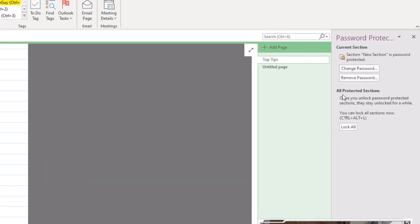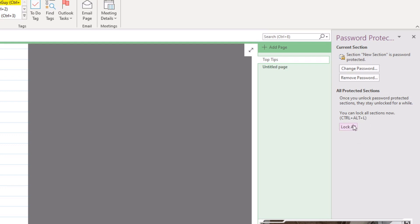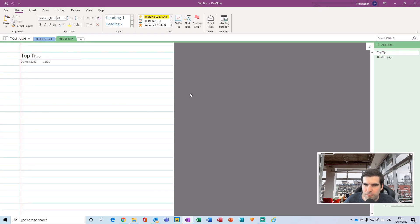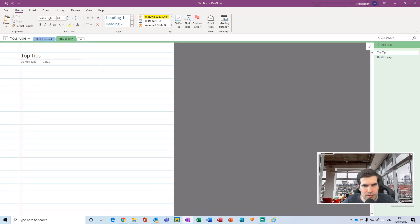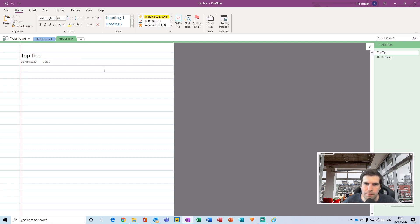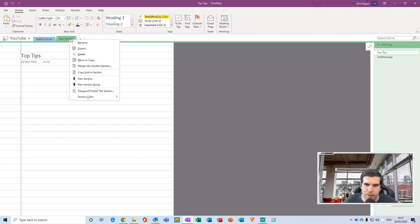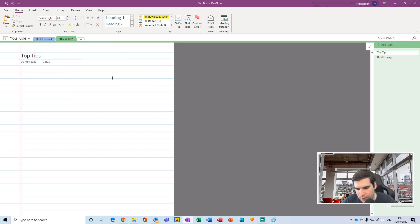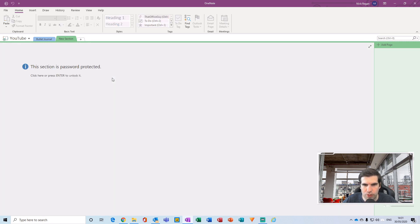Once you unlock password protected sections, they unlock for a while. You can lock all sections now with Ctrl+Alt+L. I believe it's 15 minutes of complete idle time in OneNote and then that particular section will become locked. We can just go ahead and Ctrl+Alt+L for locking.